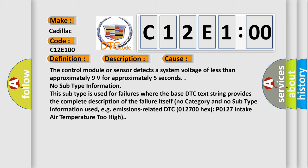For example, emissions-related DTC 012700 hex P0127, intake air temperature too high.